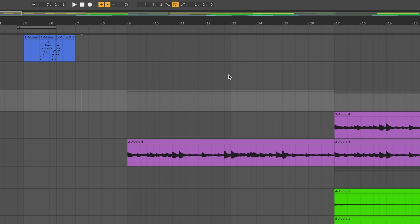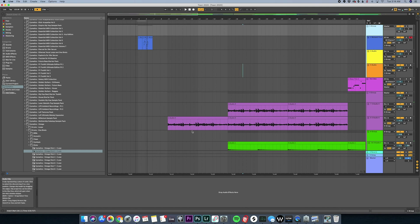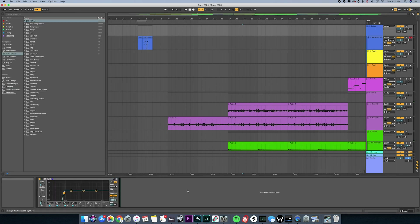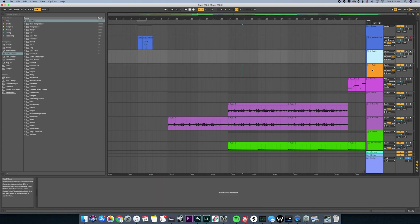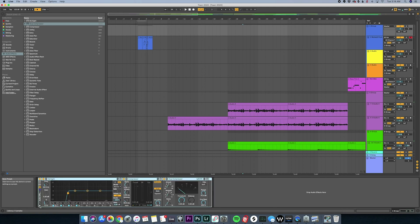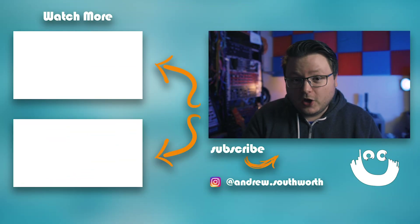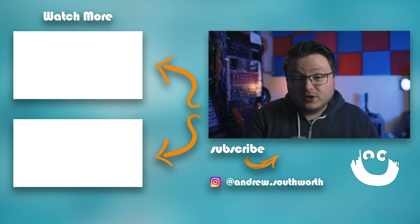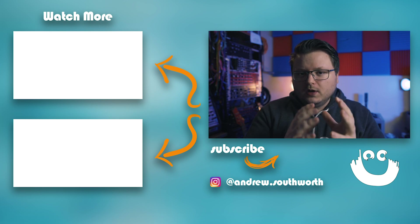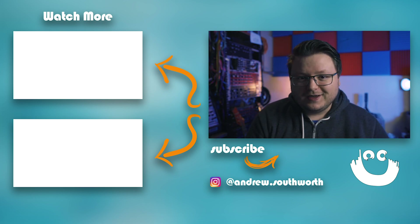More about grouping: highlight some tracks and hit Command+G to create a group. Any plugins you put on the group act like a mini master for everything inside it. If you have a stack of plugins you use often, highlight them all and hit Command+G to create an Audio Effect Rack, which can be saved and reused in any project. That's a ton of information — I hope you found this video helpful, and leave any questions in the comments.